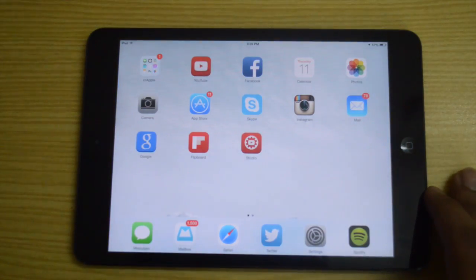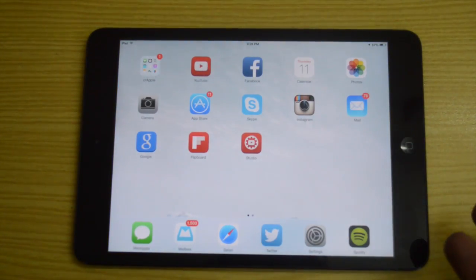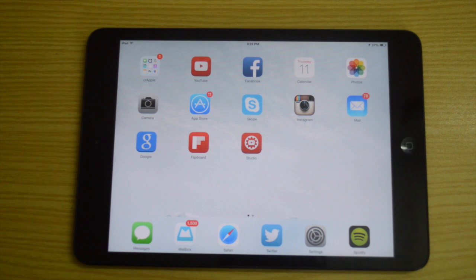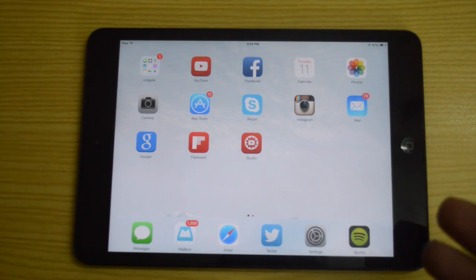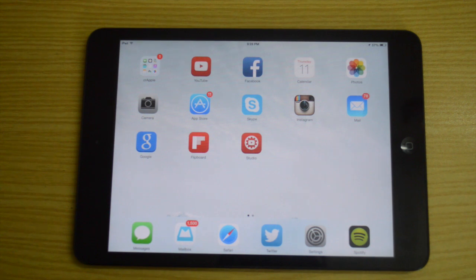We also have Continuity features. Essentially, when OS X Yosemite comes out, if you're composing a mail on your Mac, you can pick up exactly where you left off on your iPad. When you go to Mail on your iPad, the compose window will be there with the exact same content you wrote on your Mac.